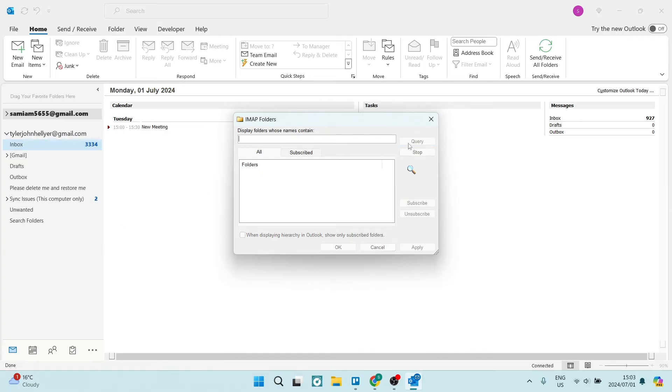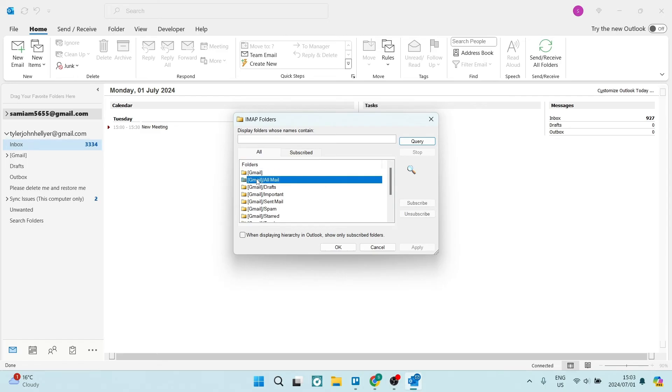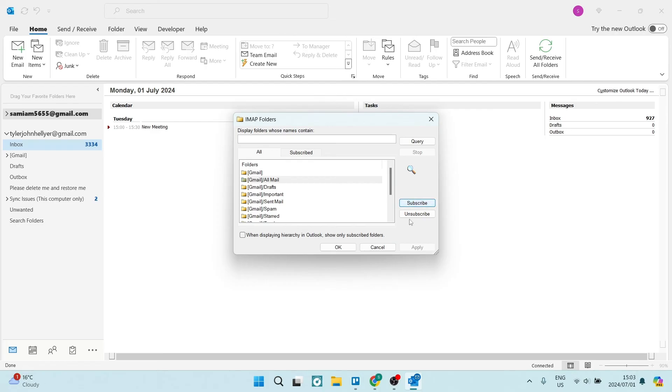From here you can click on Query and this will bring up a list of all of the folders within that account. Now if you don't see outbox here that's not a problem. What you want to do is make sure that you select mail, click on Subscribe on the right-hand side. You will also have the option to click on Apply after you've clicked on Subscribe.